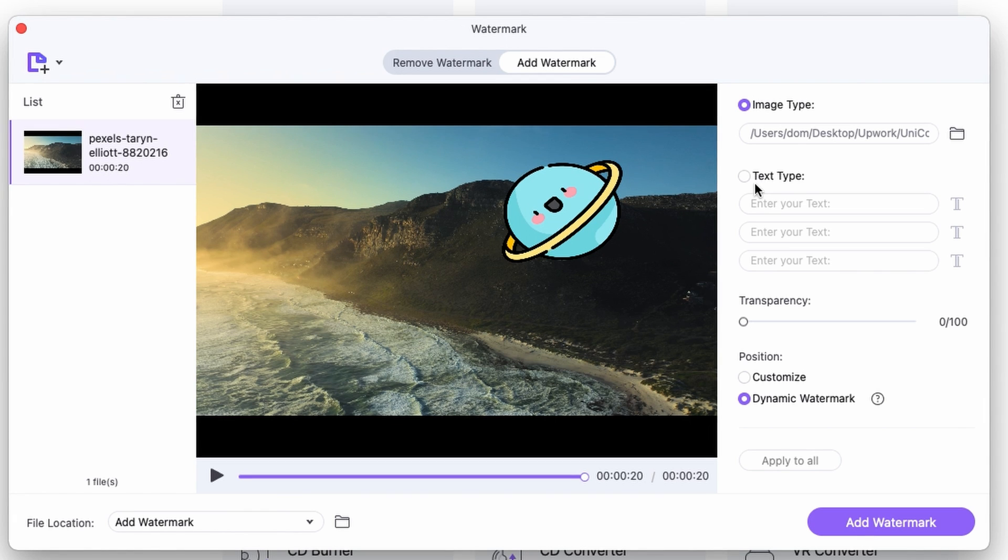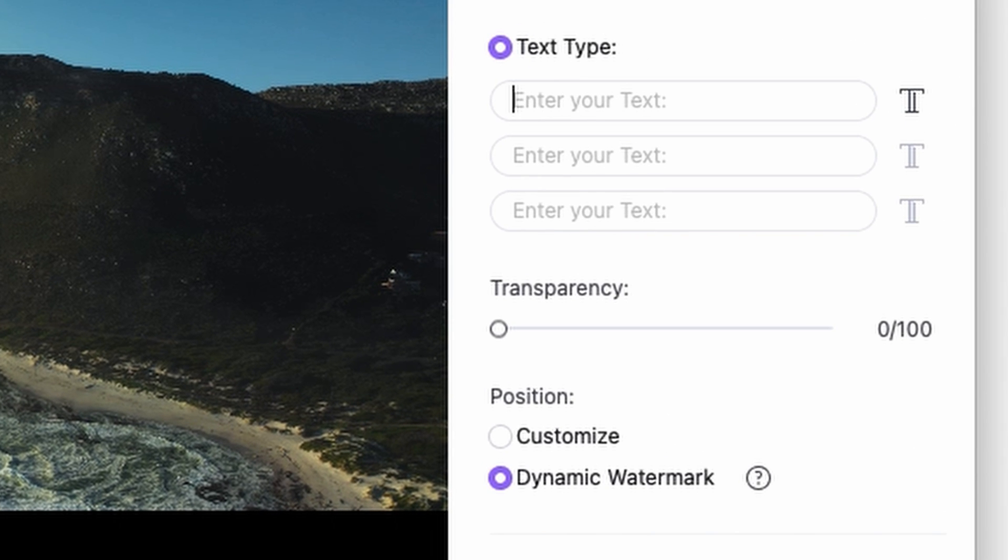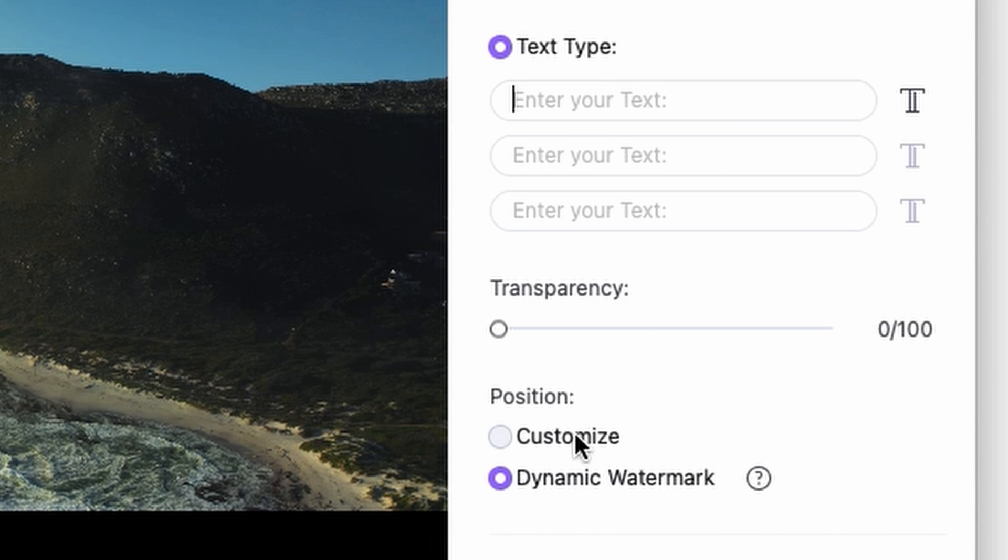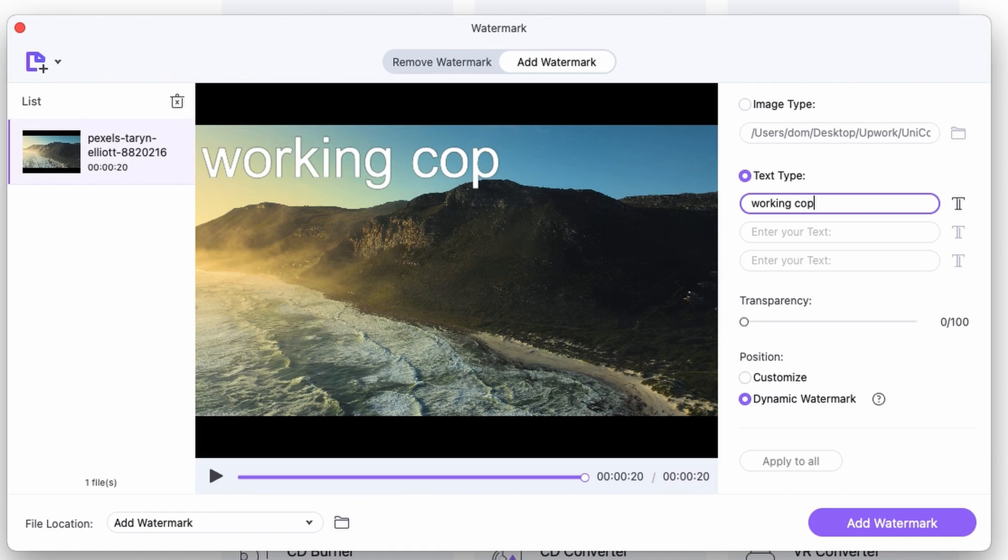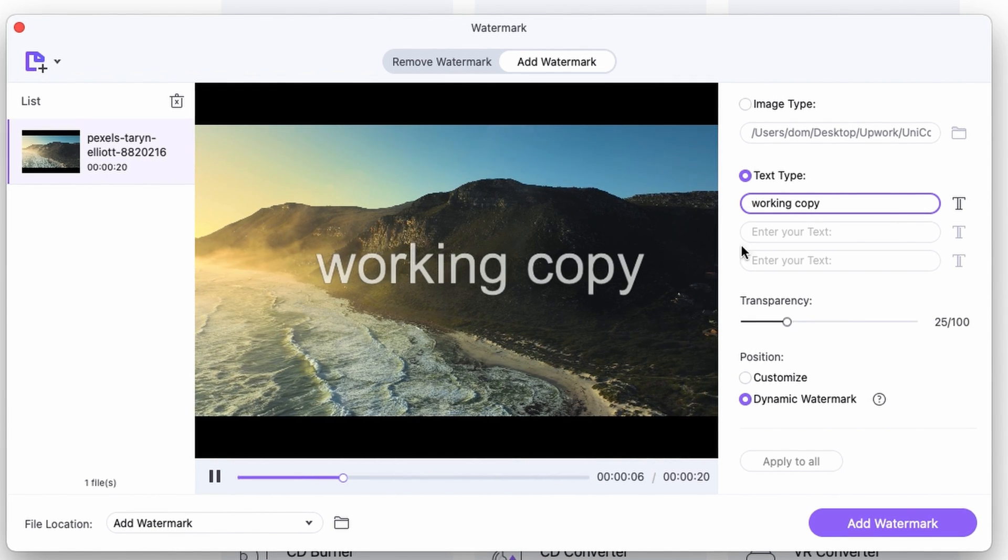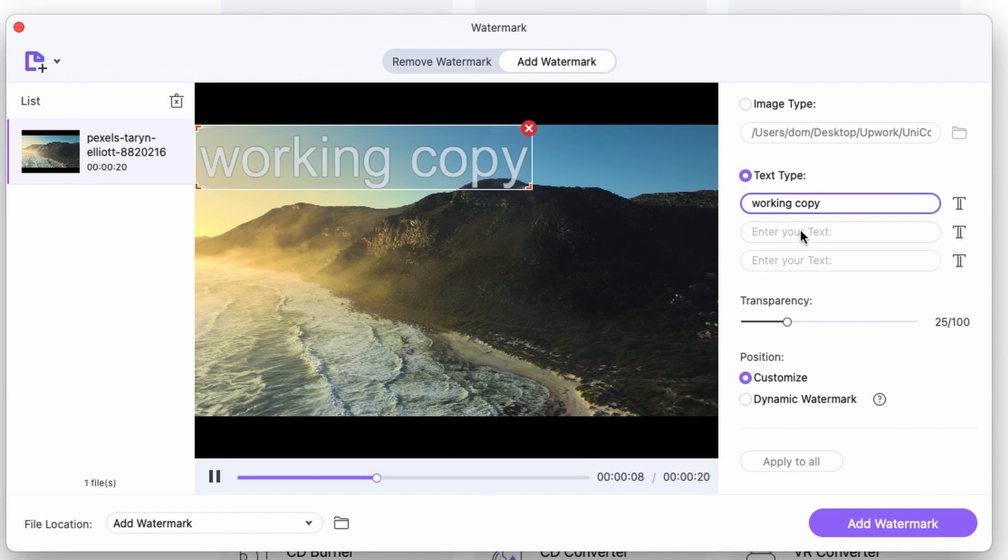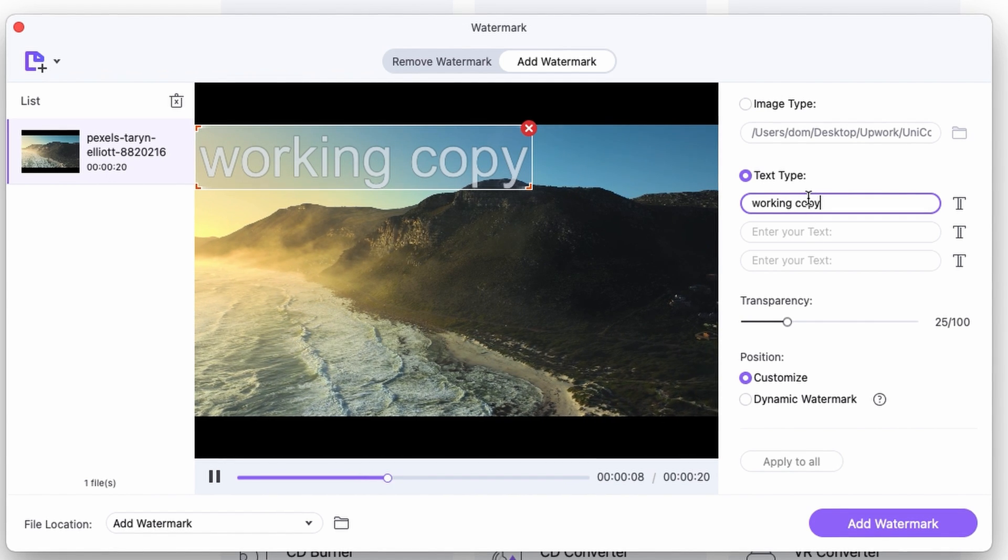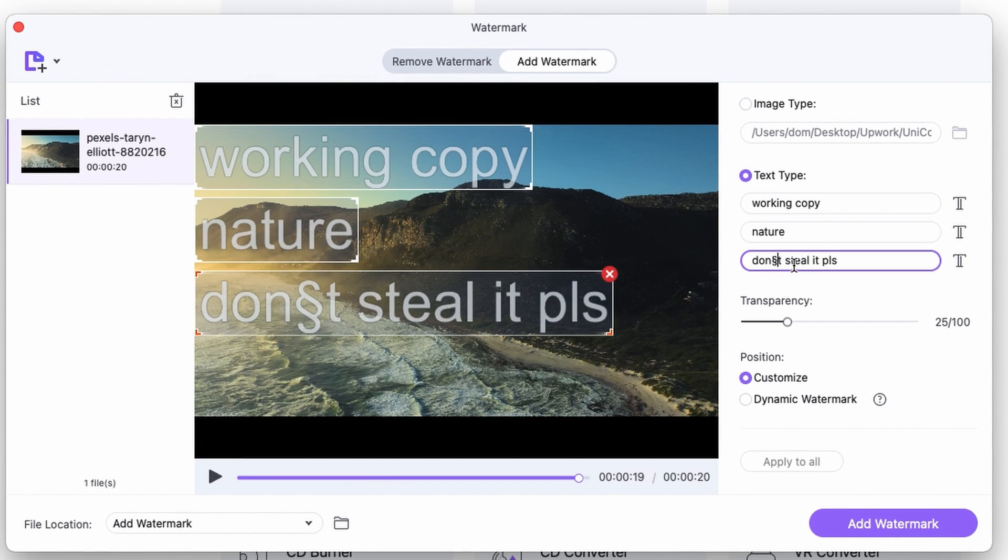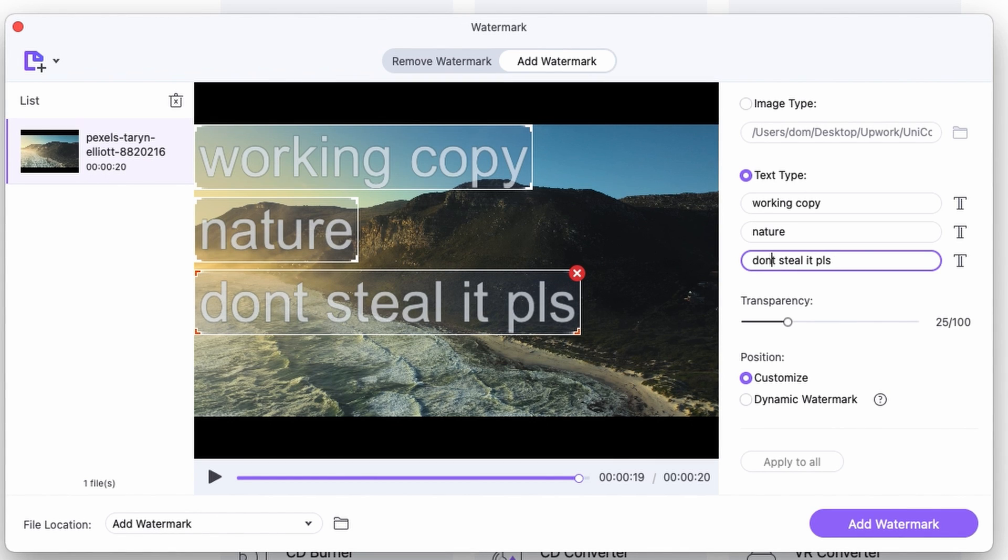Now, you can also add text to your video. If you'd like to use a dynamic watermark function as a text, then you can only add one text. Or you can customize the position of your text and add multiple texts up to three pieces.